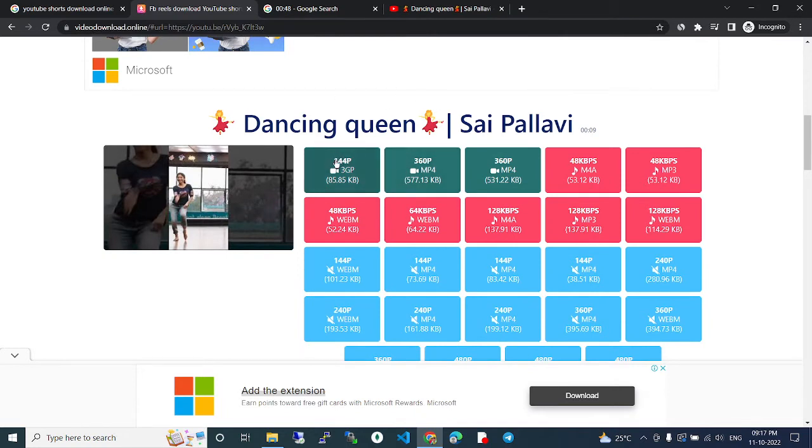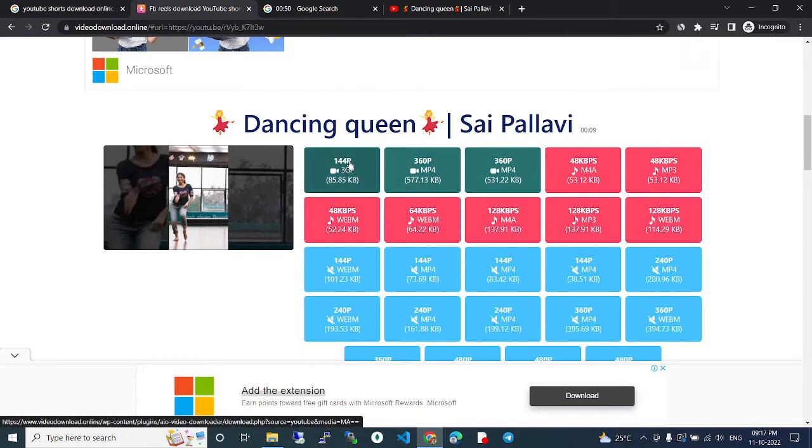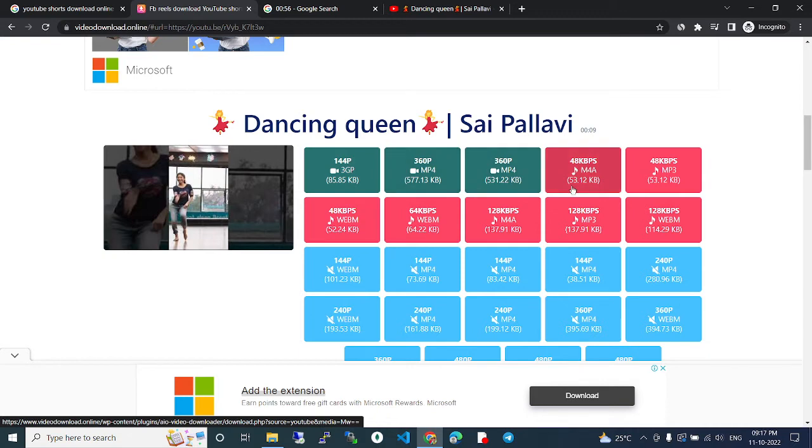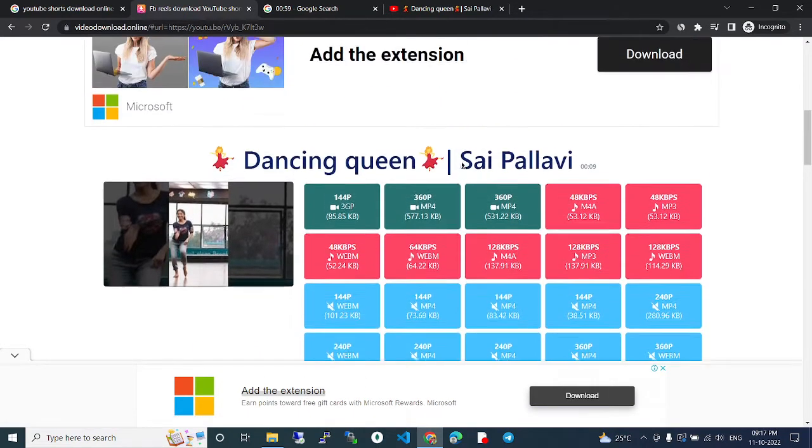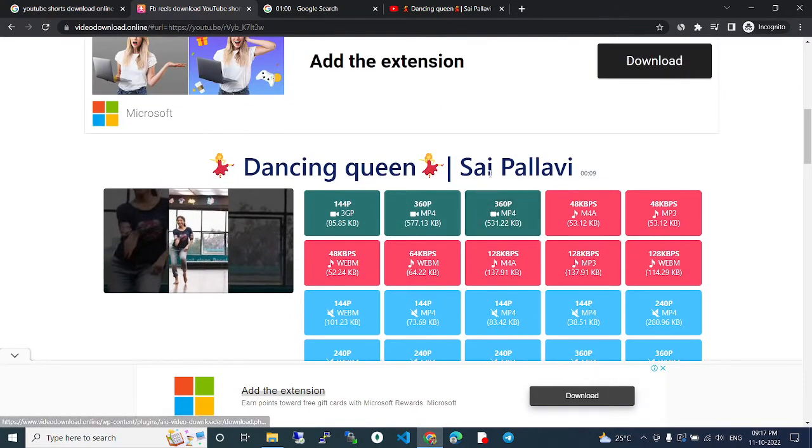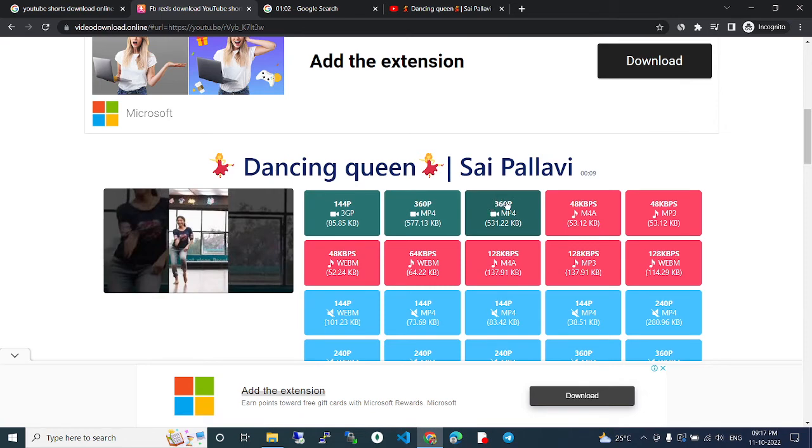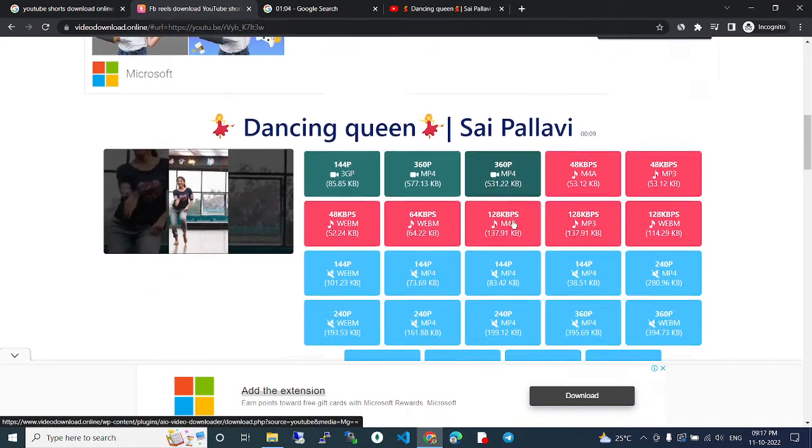These are the download options available: 144p, MP3, 3GP, MP4, and various qualities. Whatever you need, you can just click here and download. For better quality, you can click 3GP MP4 with video and audio.